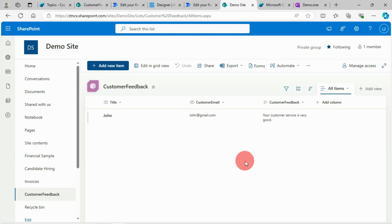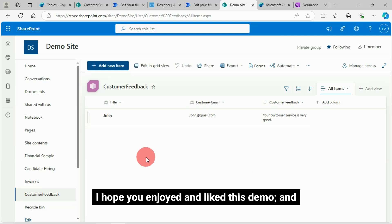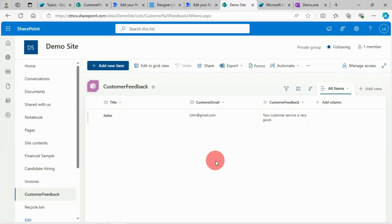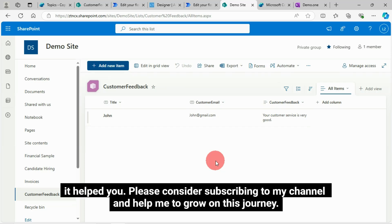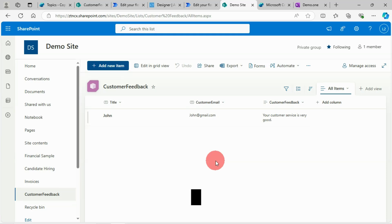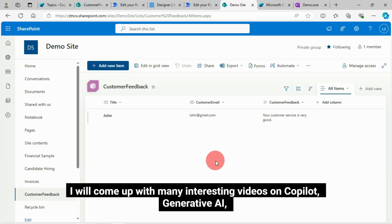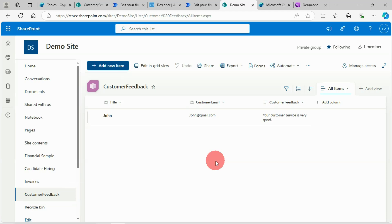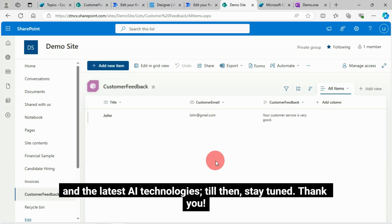That's all. I hope you enjoyed and liked this demo and it helped you. Please consider subscribing to my channel and help me to grow on this journey. I will come up with many interesting videos on copilot, generative AI, and the latest AI technologies. Till then, stay tuned. Thank you.